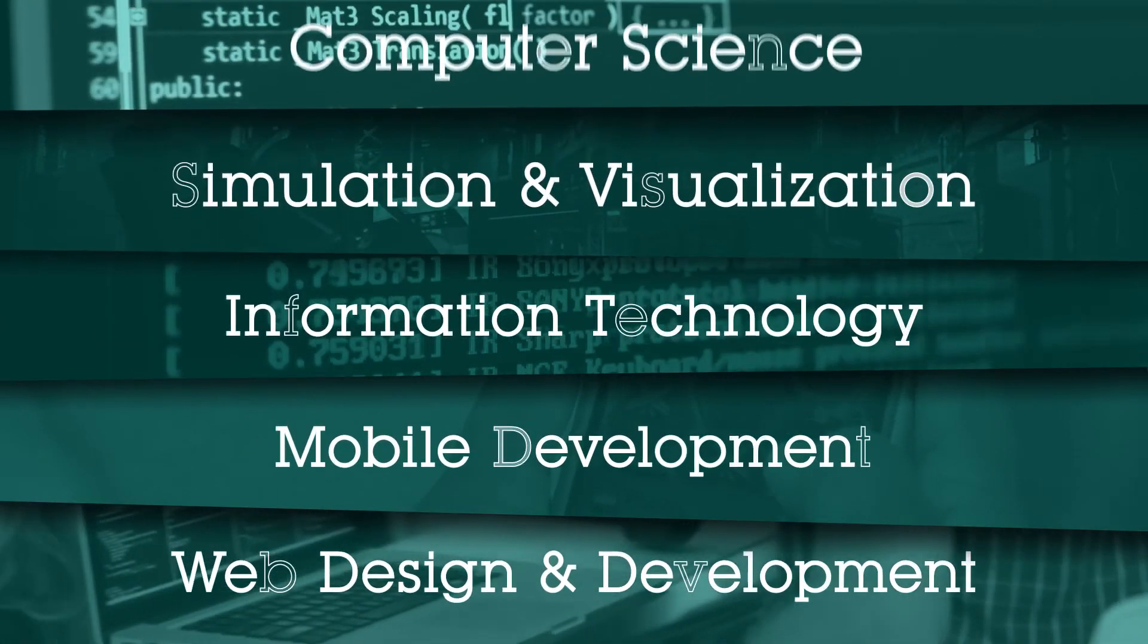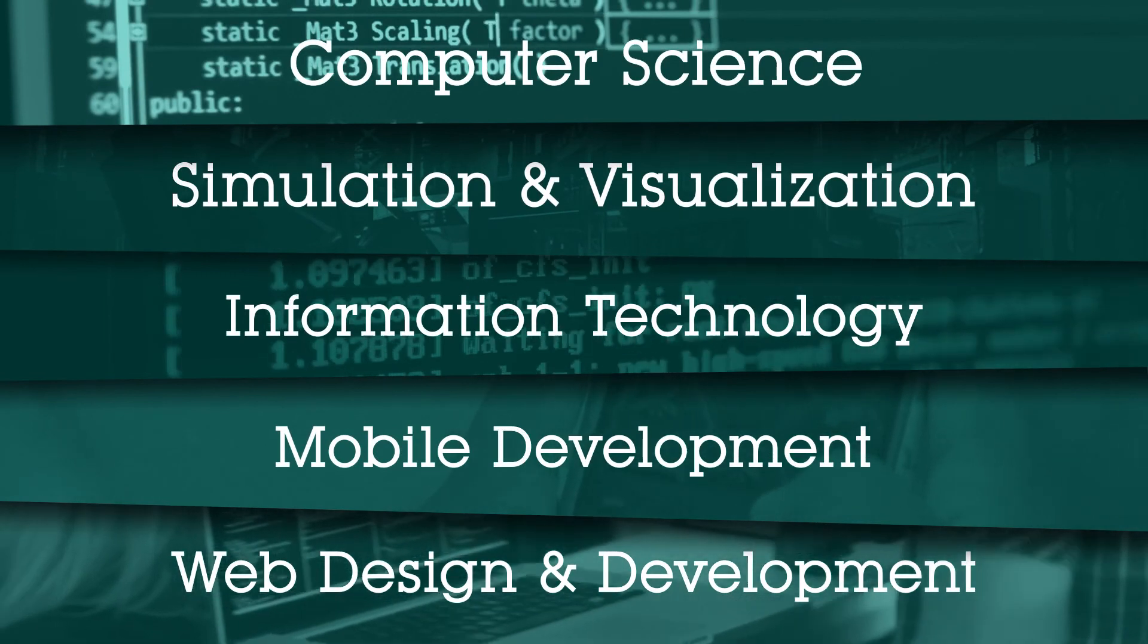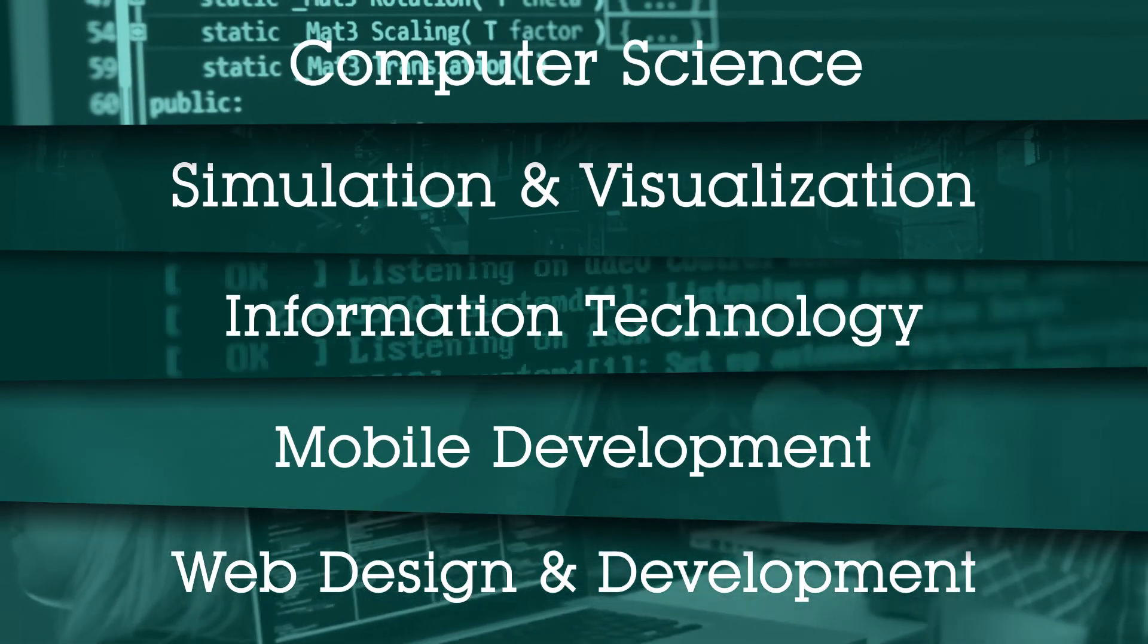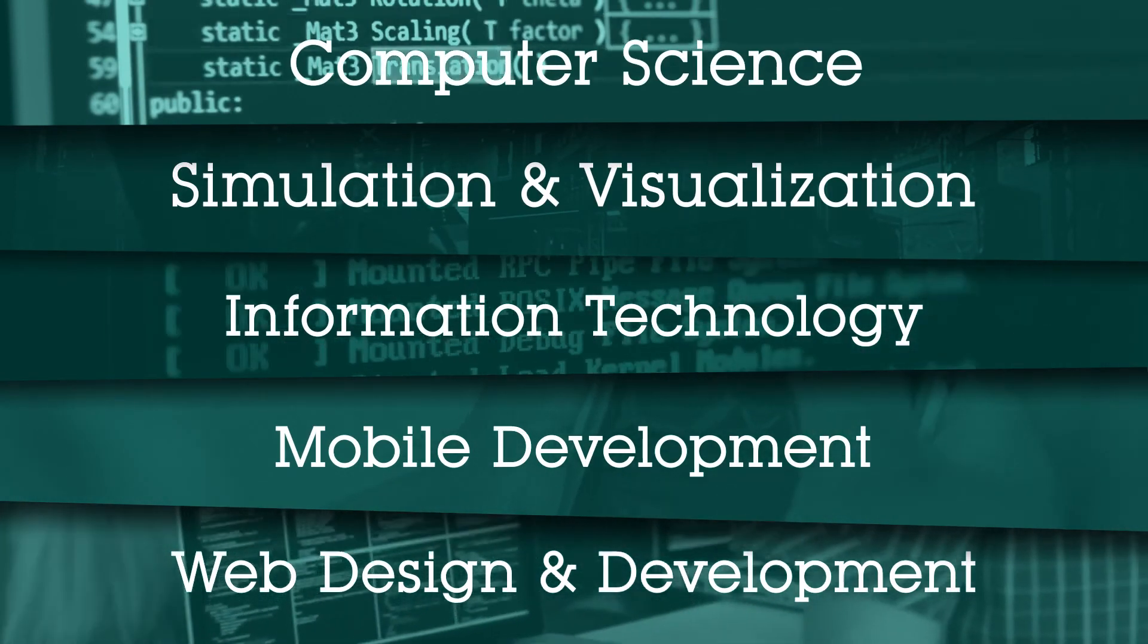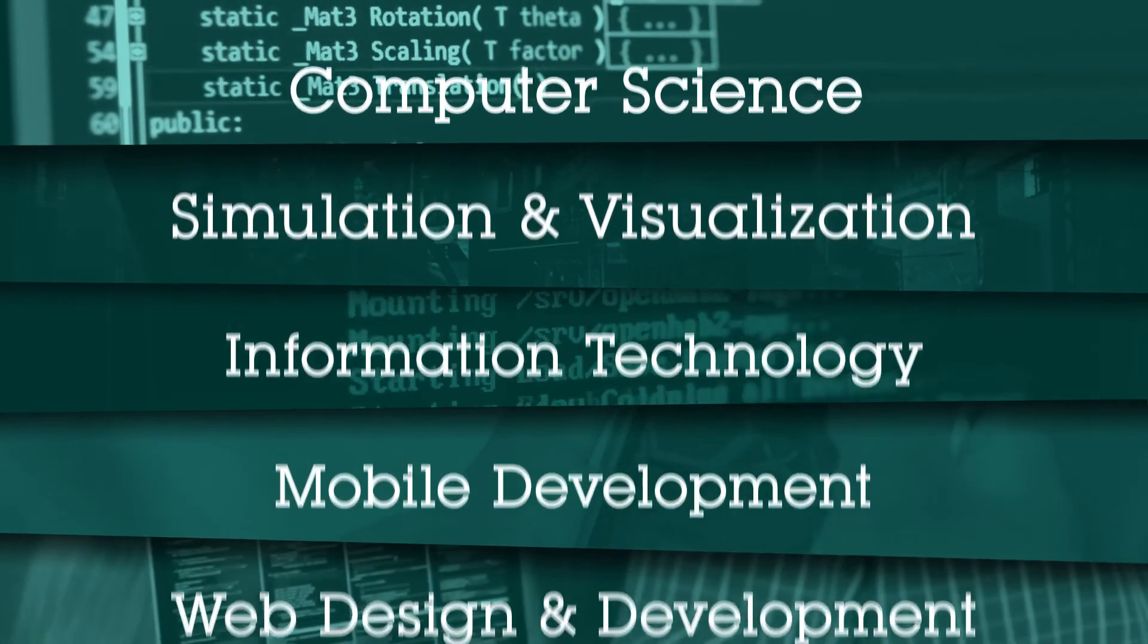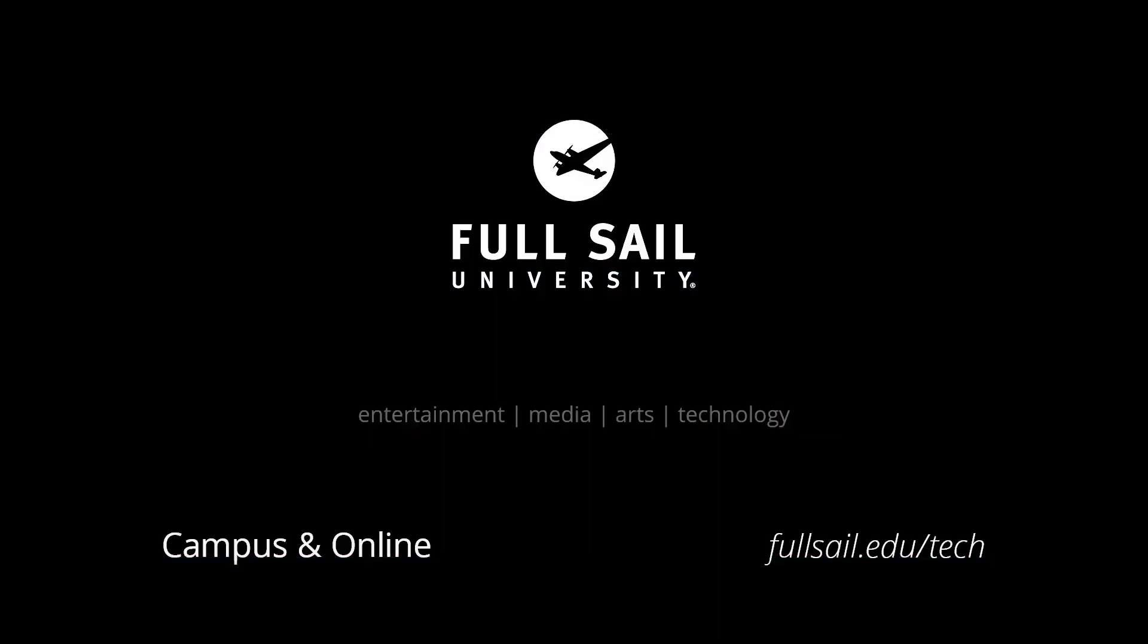Whatever program you choose, we can't wait to help you take the next step in your tech journey. Visit us at fullsail.edu/tech to learn more.